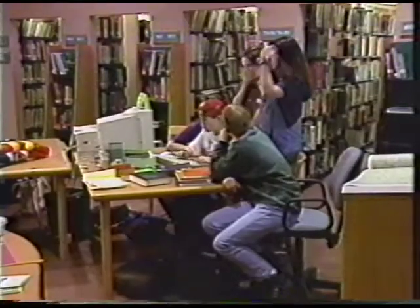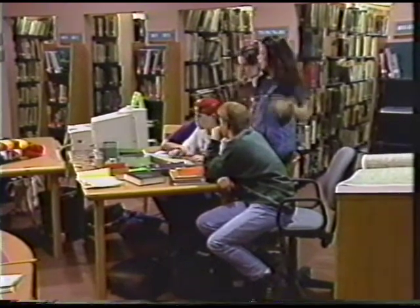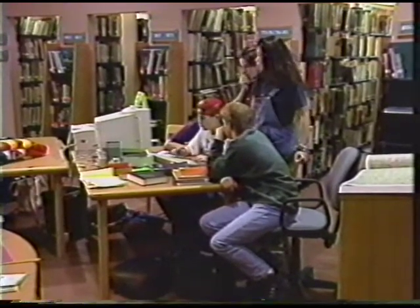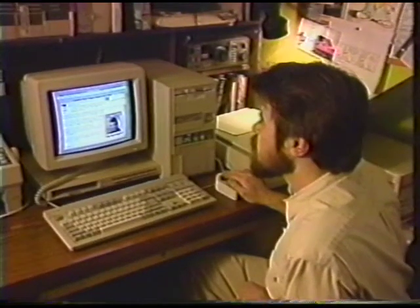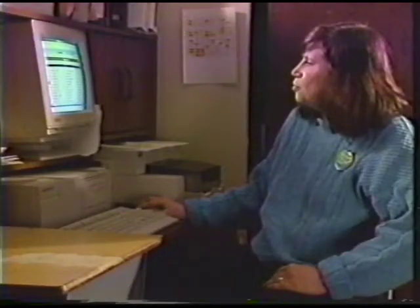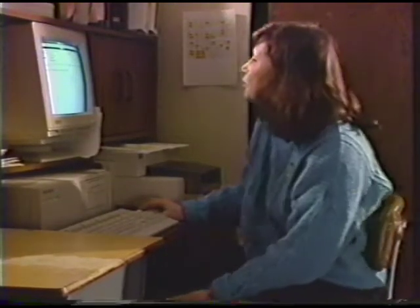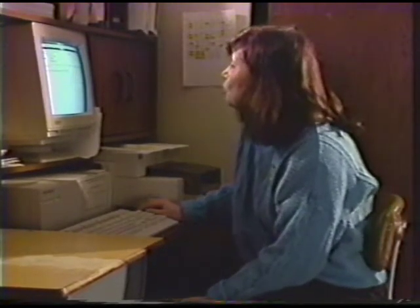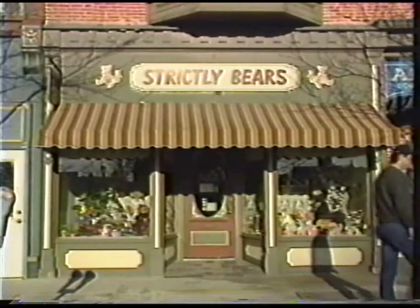Besides offering communication services and chat lines, helpful information on a network is provided by local volunteers who contribute their expertise to a special interest group. SIGs are like visiting a small specialty shop along the main street.